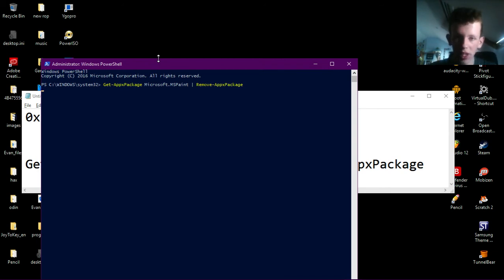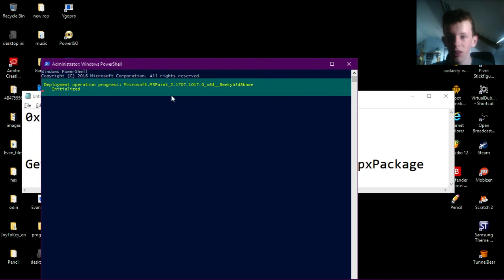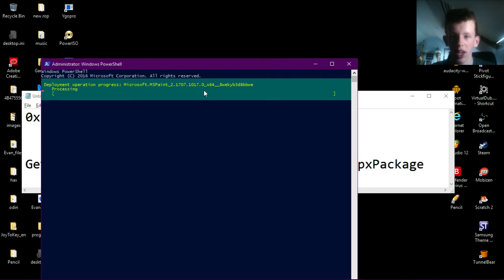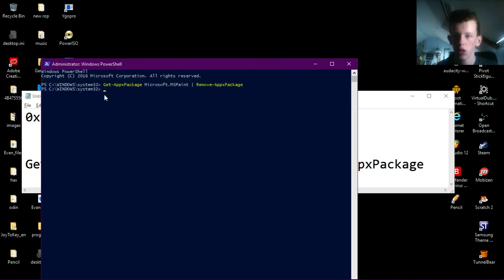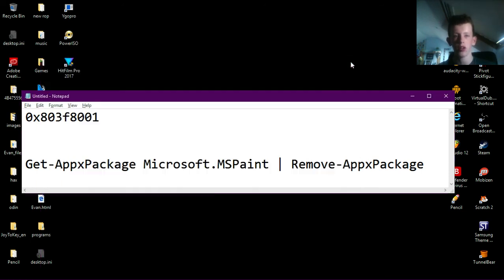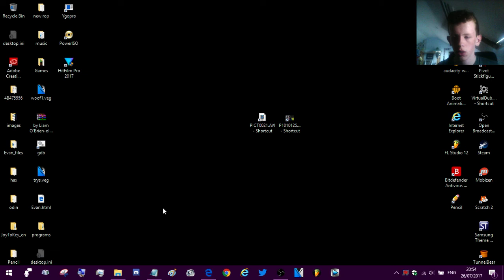So press enter when you have that pasted in. This little cyan, dark cyan type thing should show up and when it disappears and you're on a new line, you're fine, you're good. You can close this and Paint 3D is uninstalled.